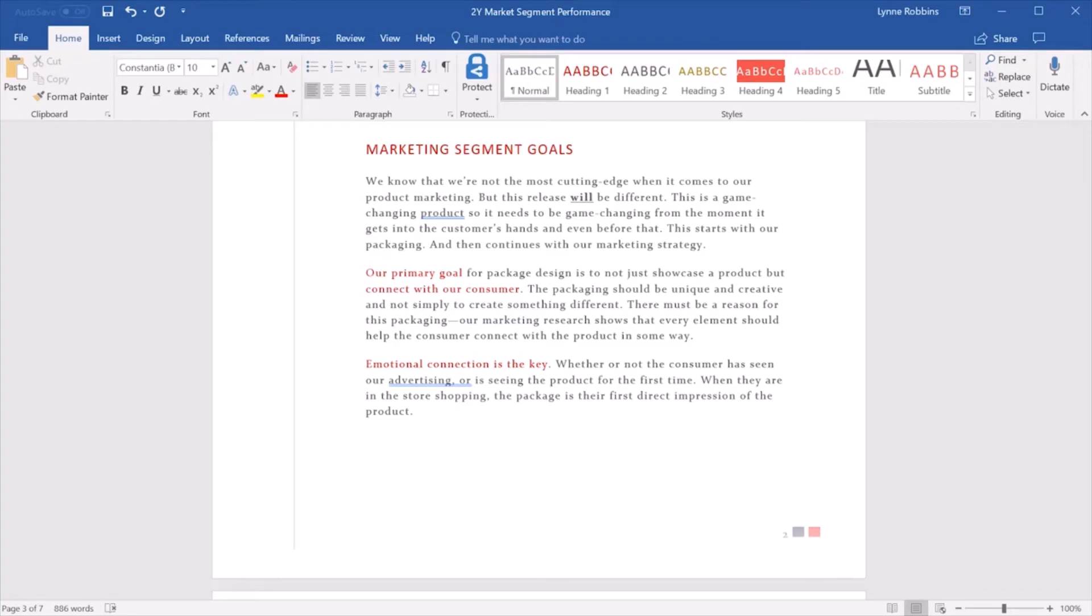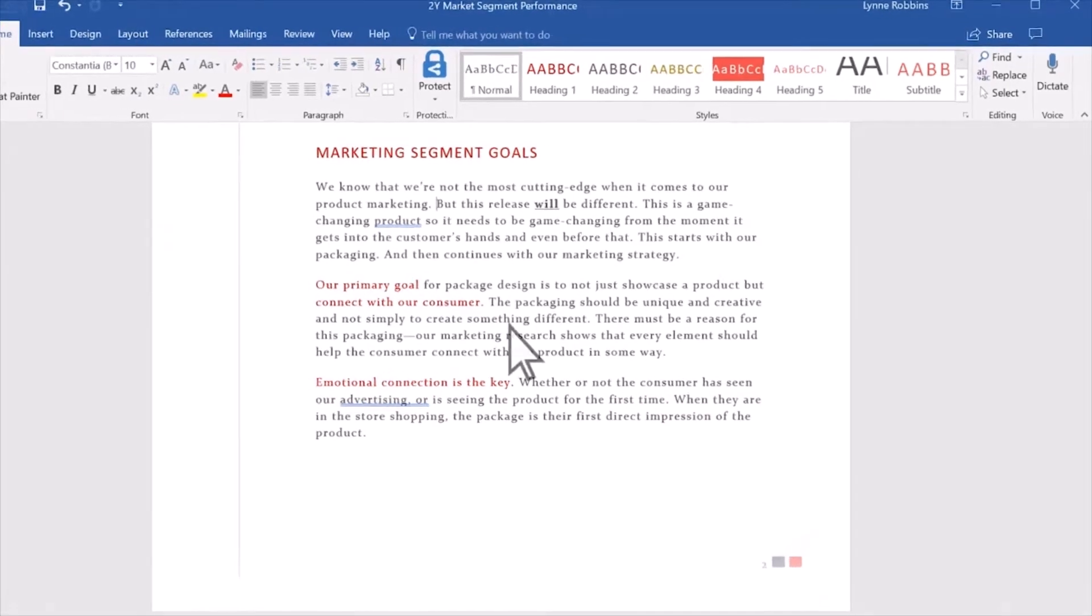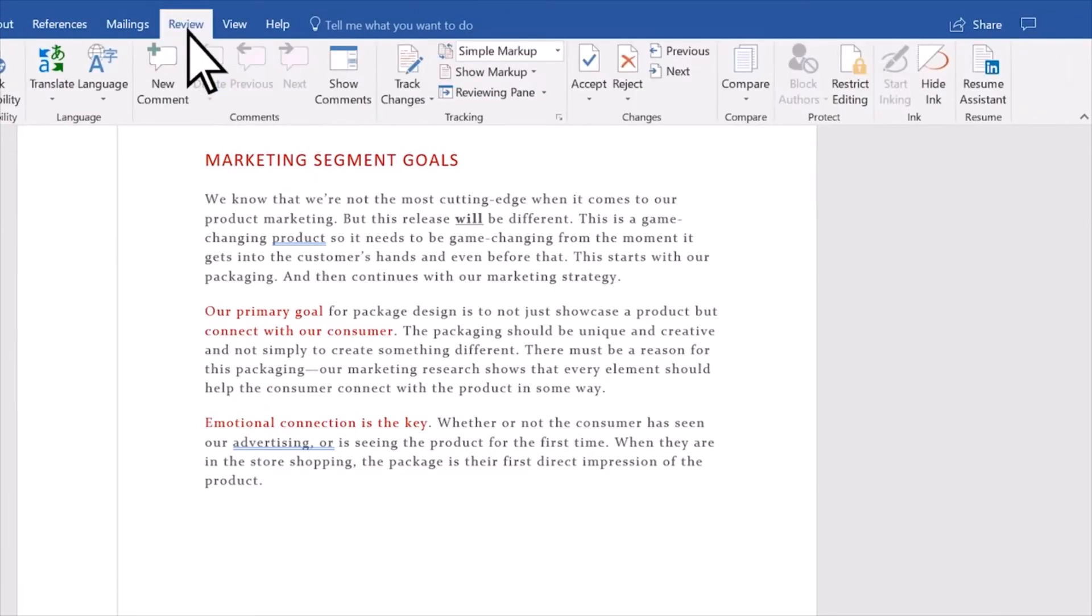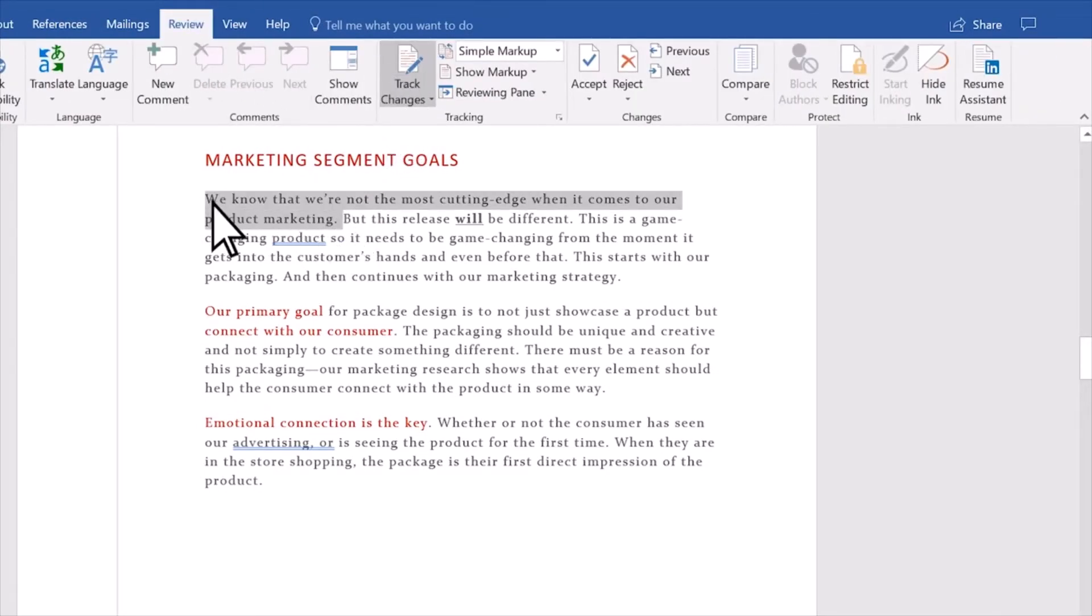If you want to show edits made in a document, turn on Track Changes. Select Review, Track Changes, and Word captures any edits you make.